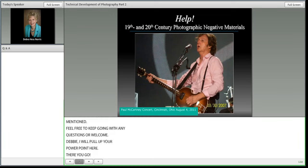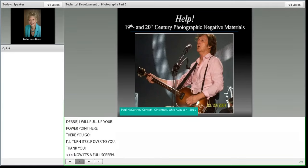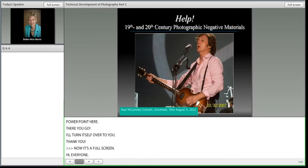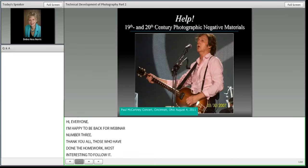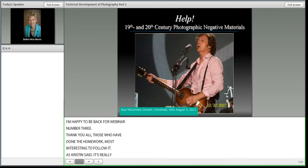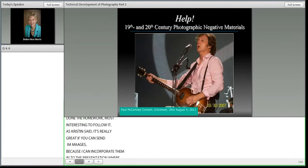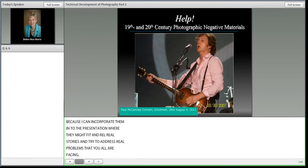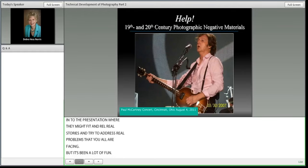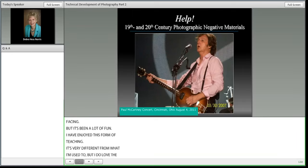Thank you, Kristen. I'm happy to be back for webinar number three. Thank you to all those who have done the homework — it's been most interesting to follow. It's really great if you can send images with questions, because I can try to incorporate them into the presentation to relay real stories and address real problems you're facing. I have enjoyed this form of teaching; it's very different from what I'm used to, but I love reaching such a wide audience.